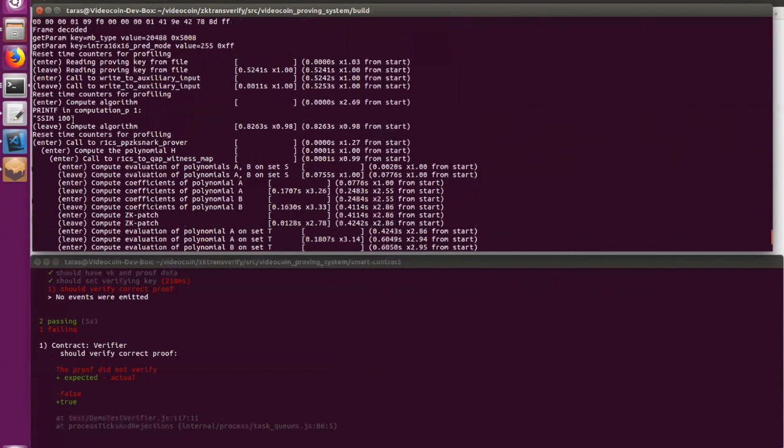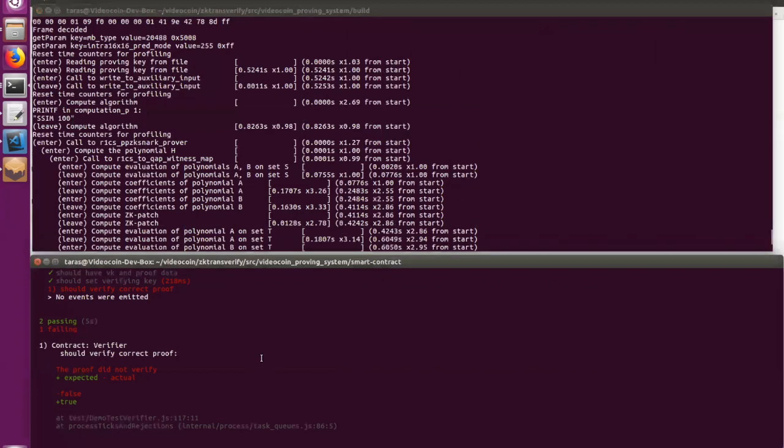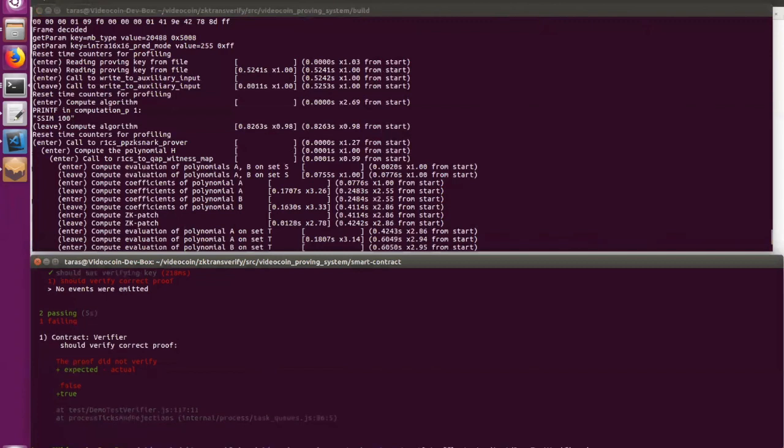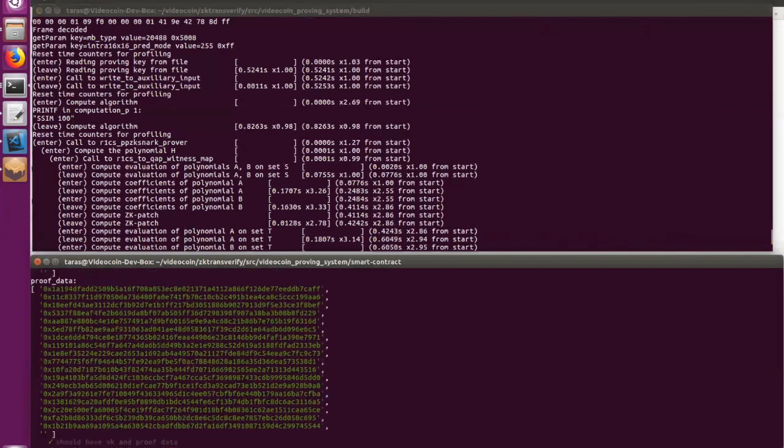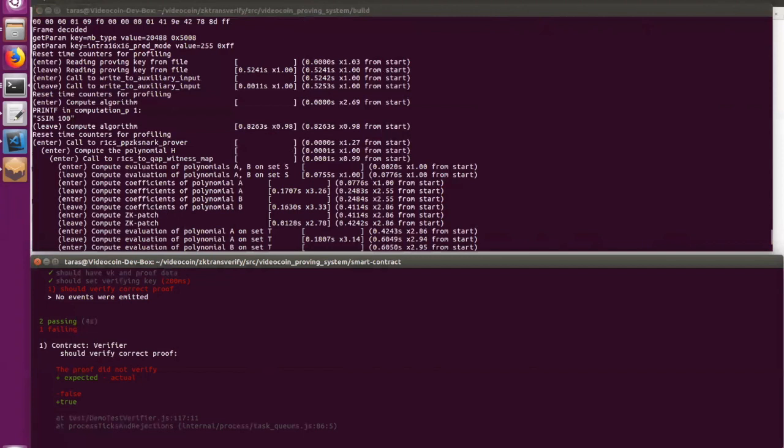And we predict this scenario. So when the SSIM value is 100, it means that the proof generated by this generator will be incorrect. And again, the verification step should identify this. Okay. Good. So basically this demo demonstrates how we can build a secure, trustless system, and a reliable system using ZK-SNARKs and TinyRAM.